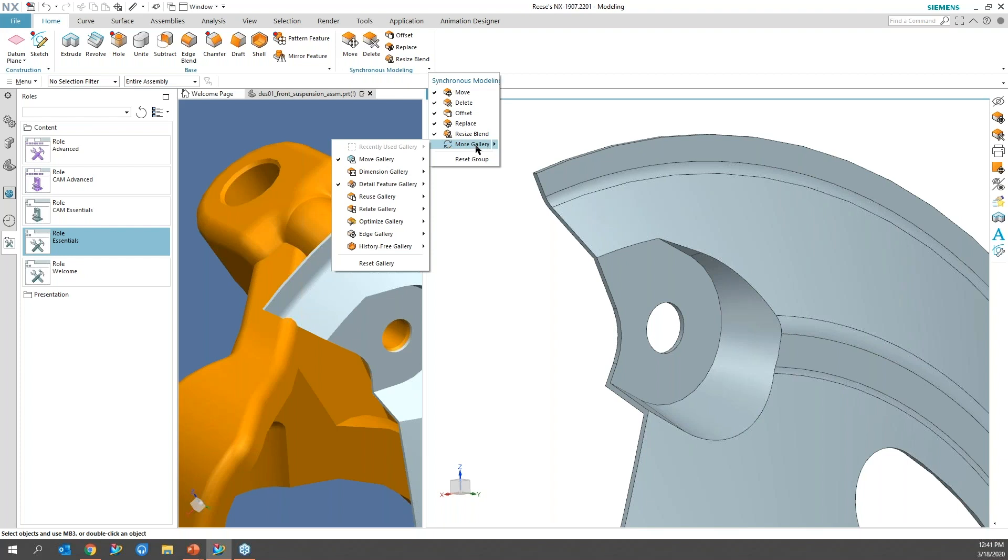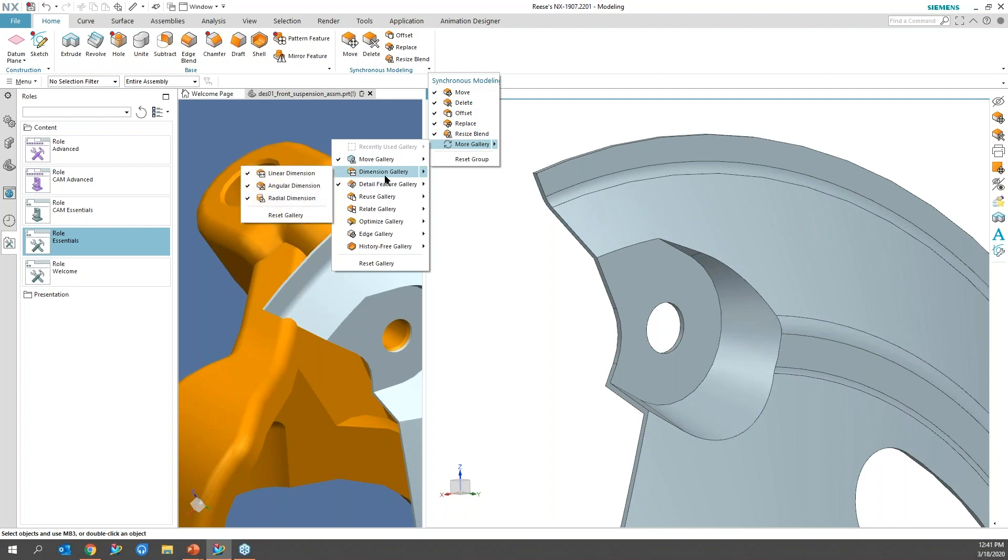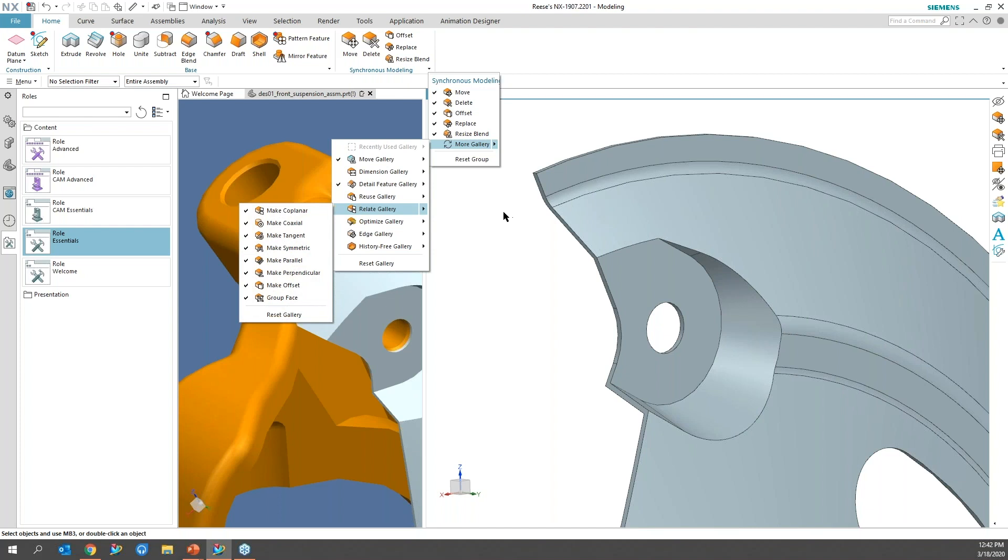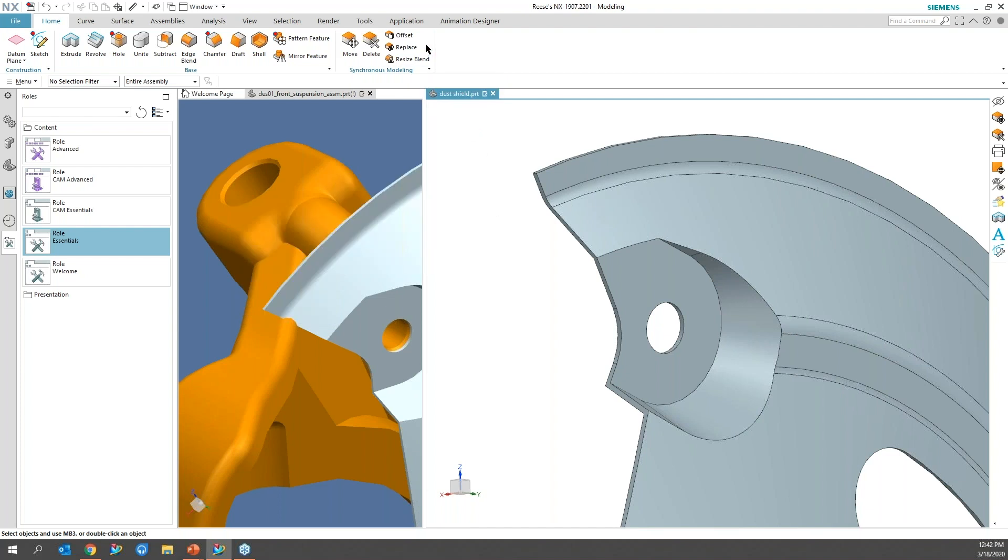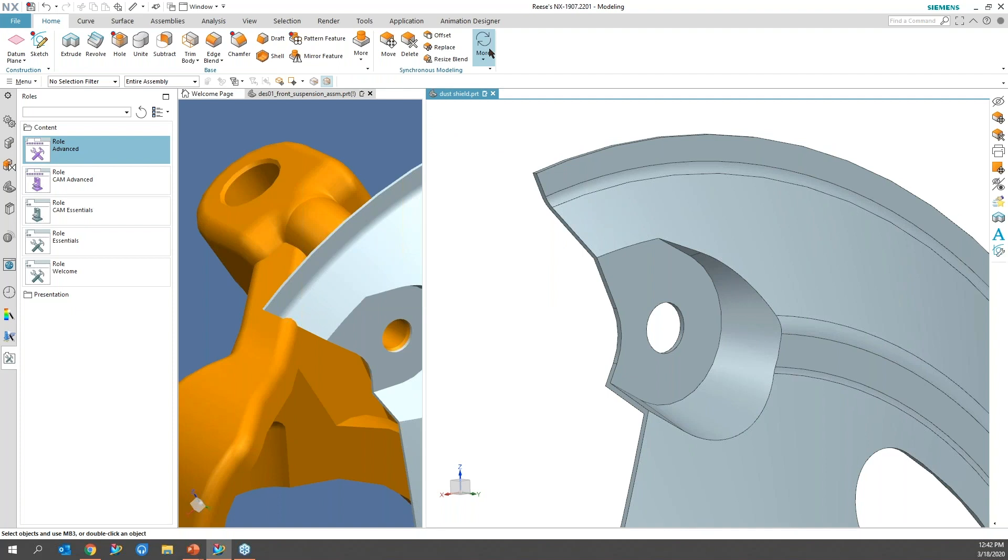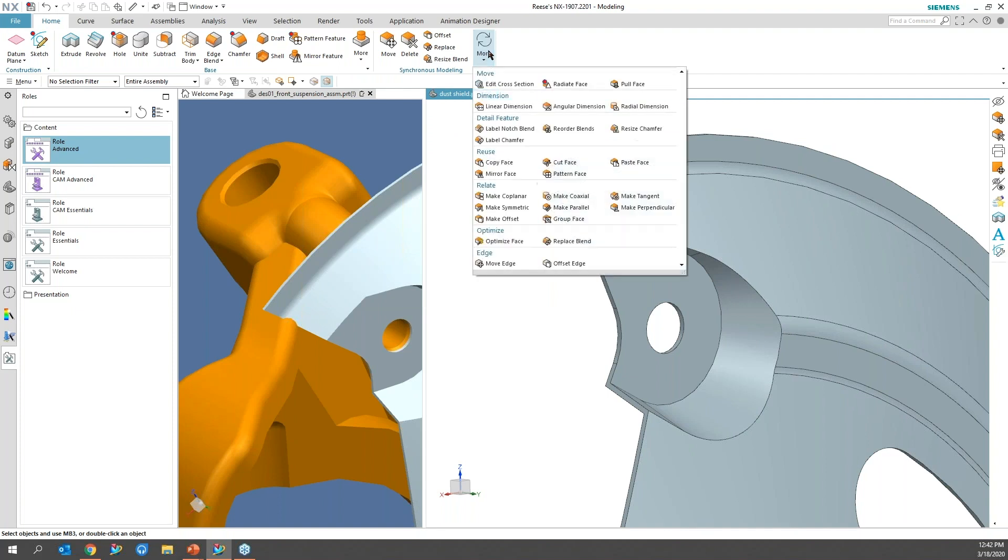Then that little arrow roll down and you'll find that in a bunch of places on the ribbon bar. Come down to the more gallery. And depending on the galleries that I want to work from, I will see the edit, radiant, pull. Those were my most recent. There's my dimension gallery, detail, reuse, and so on. And then I would just basically select that option. A little cumbersome. So I'm going to go back to the advanced role. So I get the more and I get everything. So just a little tip there.